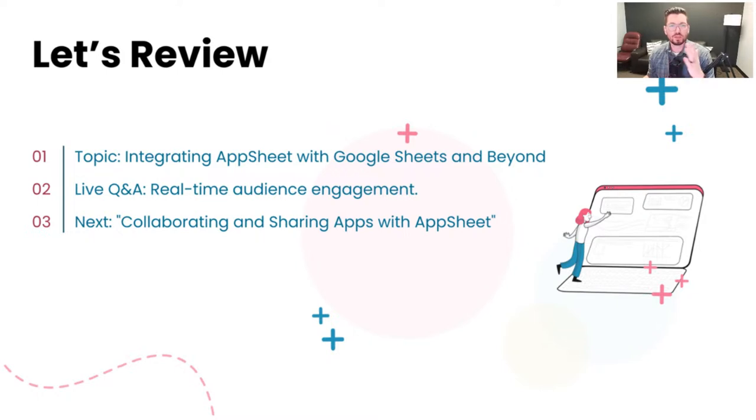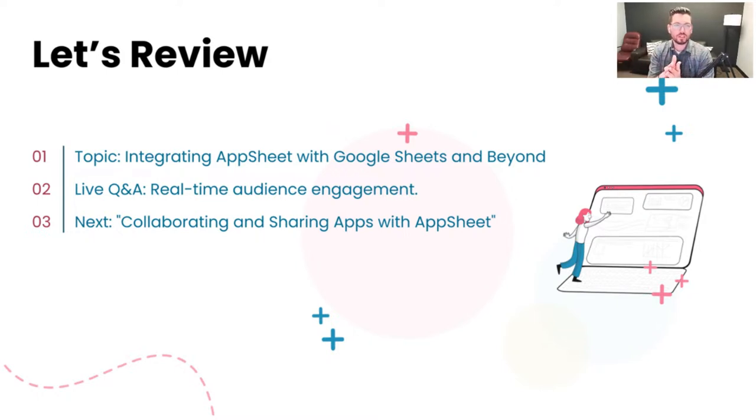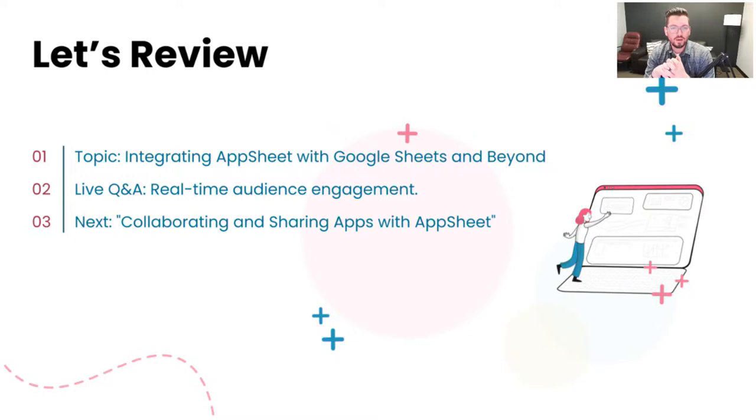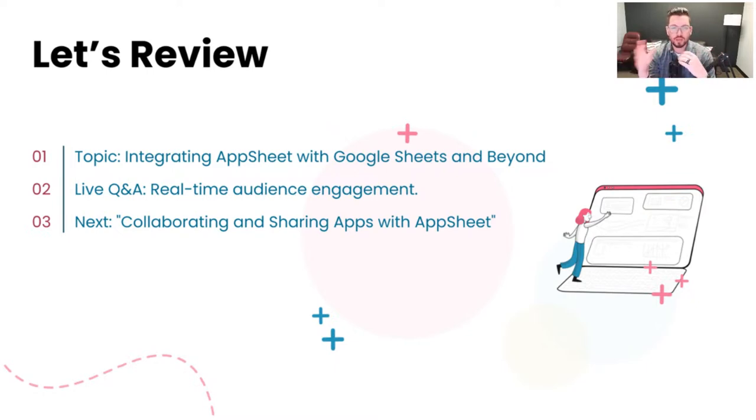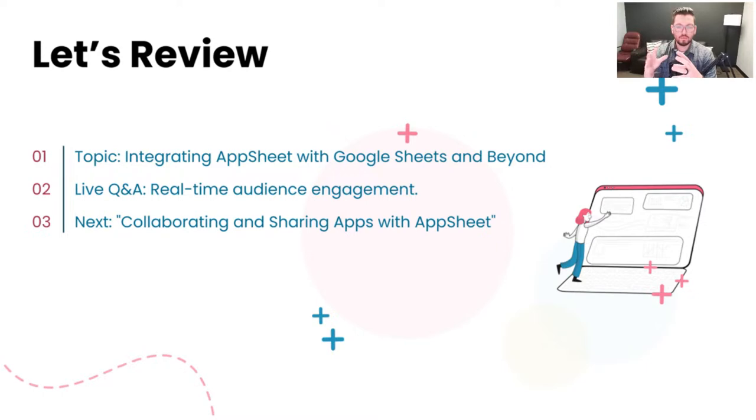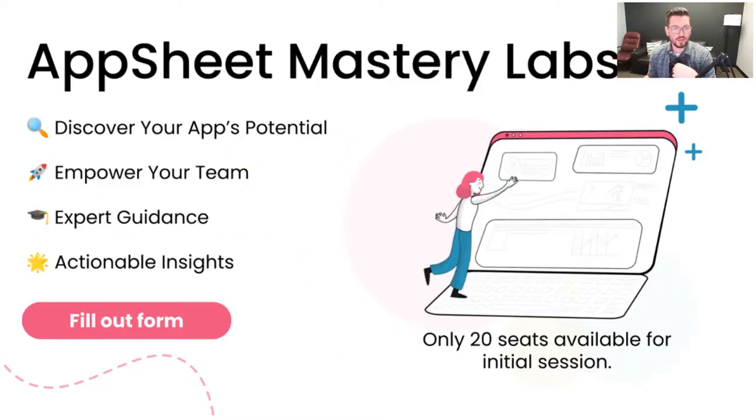All right. And so today we're kind of wrapping up our sessions for the week. We talked about integrating app sheet with Google sheets and beyond. And then next time we'll talk about sharing those apps and how to collaborate with others on AppSheet. What are our best practices for that? And all of those things. So be sure to come back next time for that session.